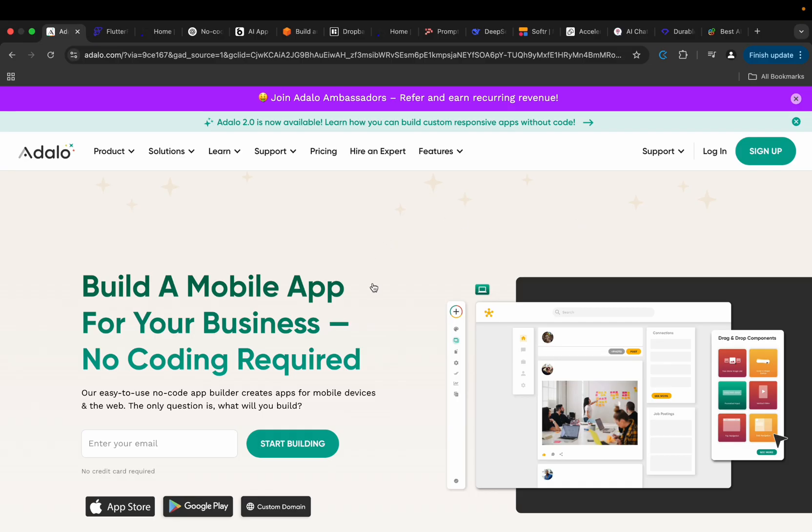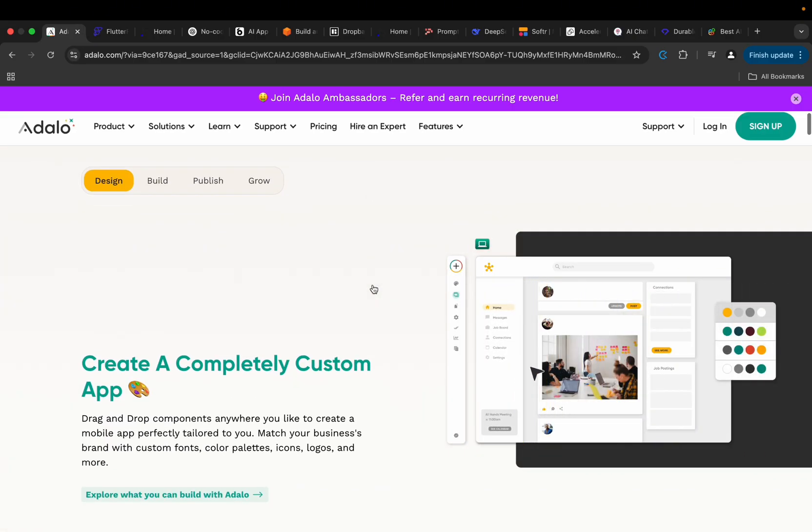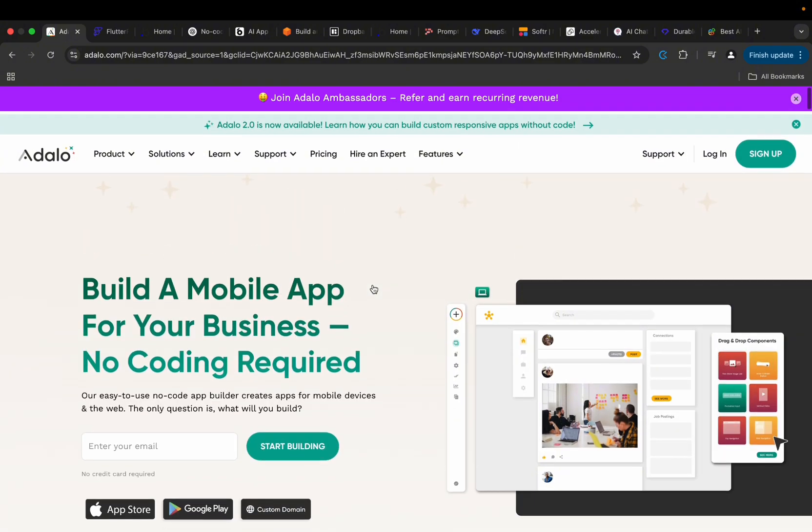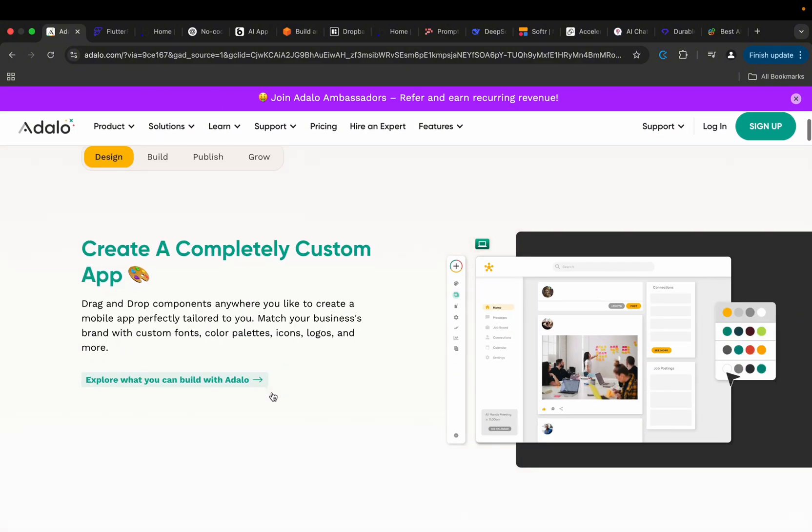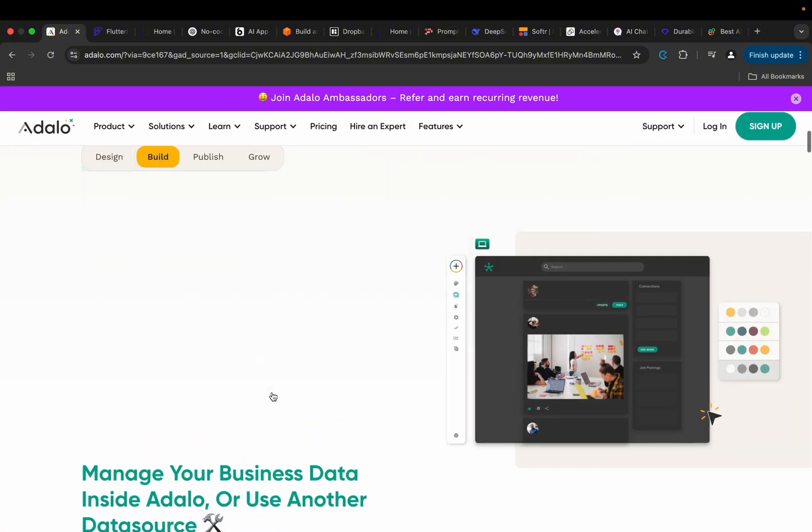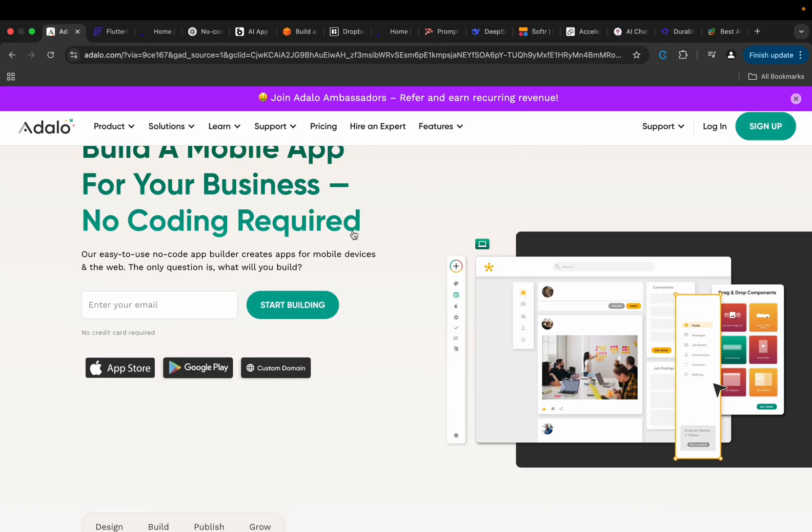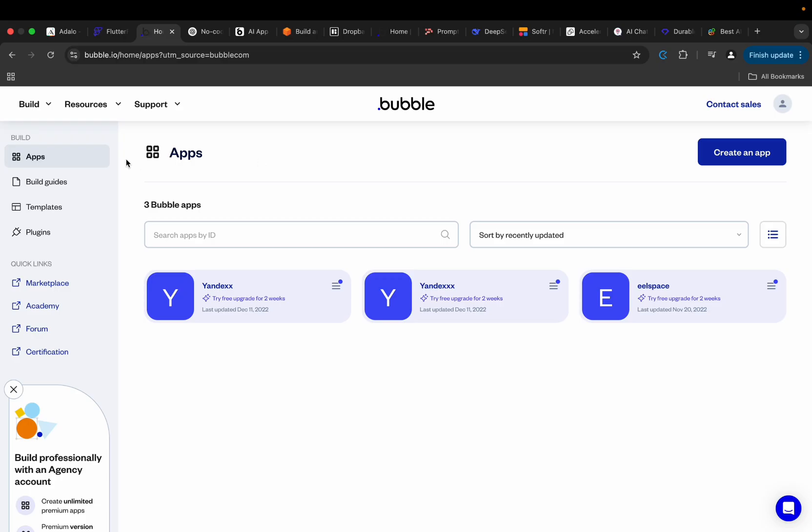If you're an old timer to this YouTube channel, you'll notice we've created tutorials that teach you how to build applications without writing code using Adalo. This was the very first technology we used in our tutorials, and then we also talked about how to build applications without having to write code using Bubble.